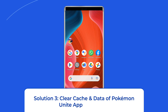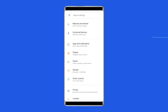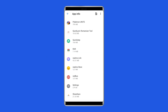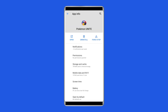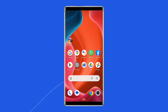Solution 3: Clear Cache and Data of Pokemon Unite App. The corrupted cache files of the Pokemon Unite App can also cause the black screen problem. To fix this, open Settings, then go to Apps or App Manager, find and click on the Pokemon Unite App, go to the Storage option, and tap on the Clear Cache and Clear Data buttons. Now open the Pokemon Unite App, re-login to the account, and check if the issue is solved.